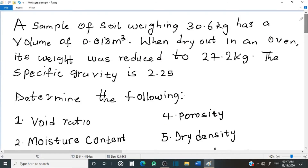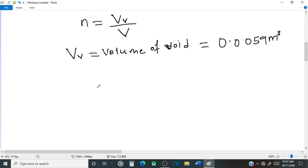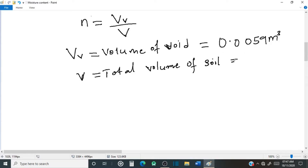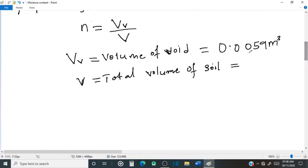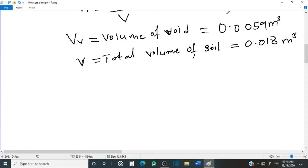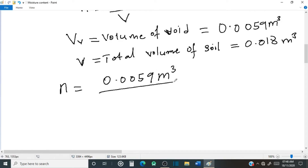Next is the total volume of the soil sample, which is V. The total volume of the soil is given as 0.018 cubic meters, as this sample has a volume of 0.018 cubic meters. Now we plug in the values into the formula: n equals 0.0059 cubic meters over 0.018 cubic meters.